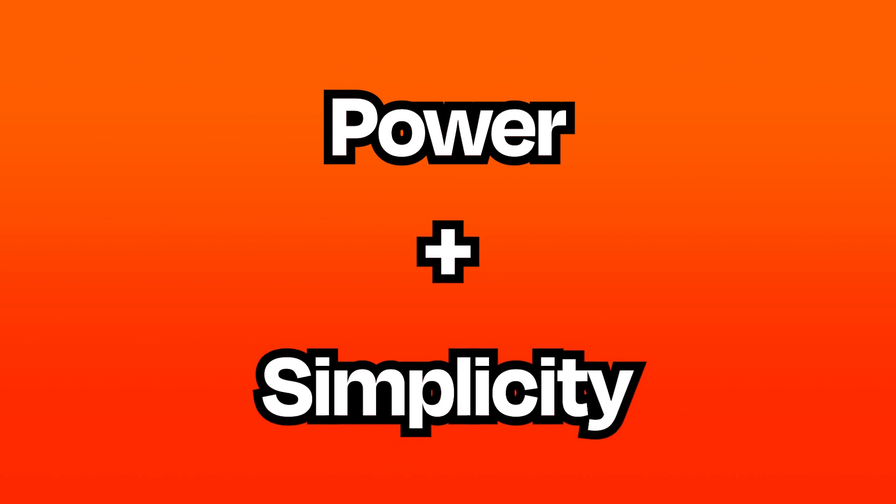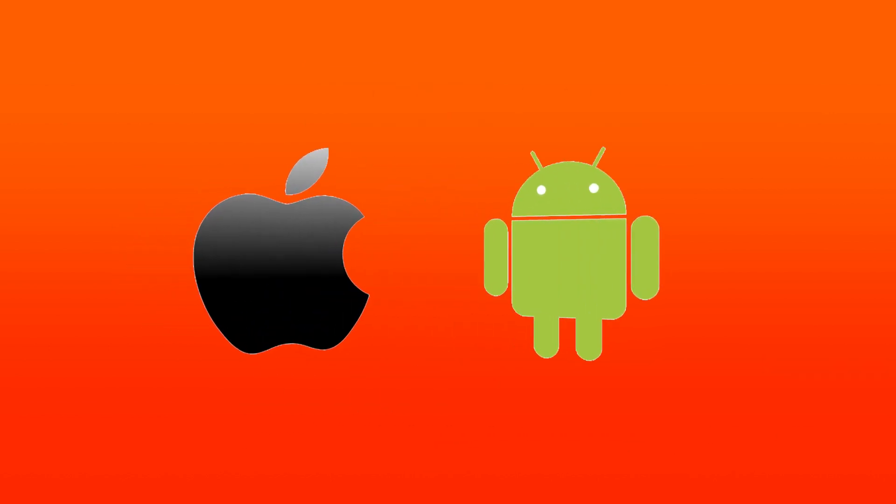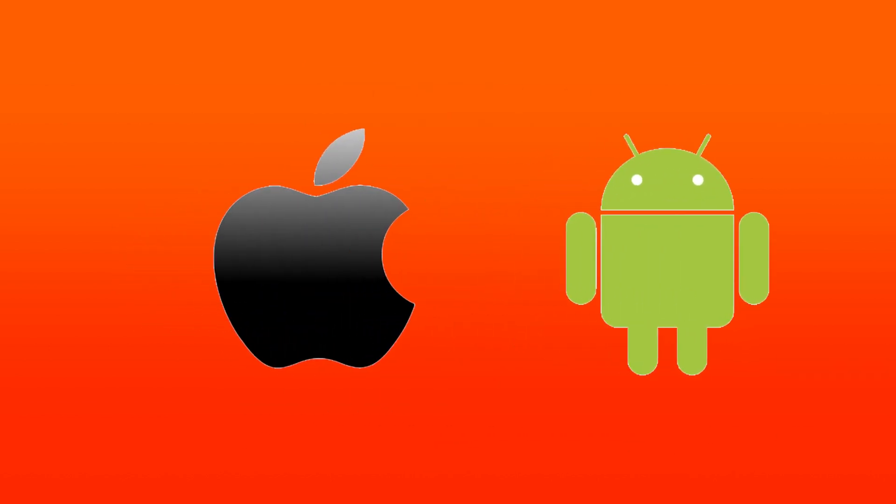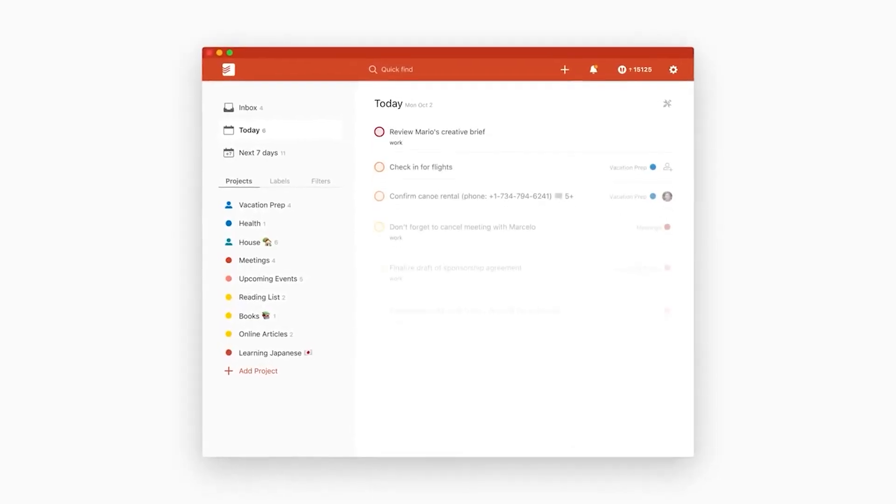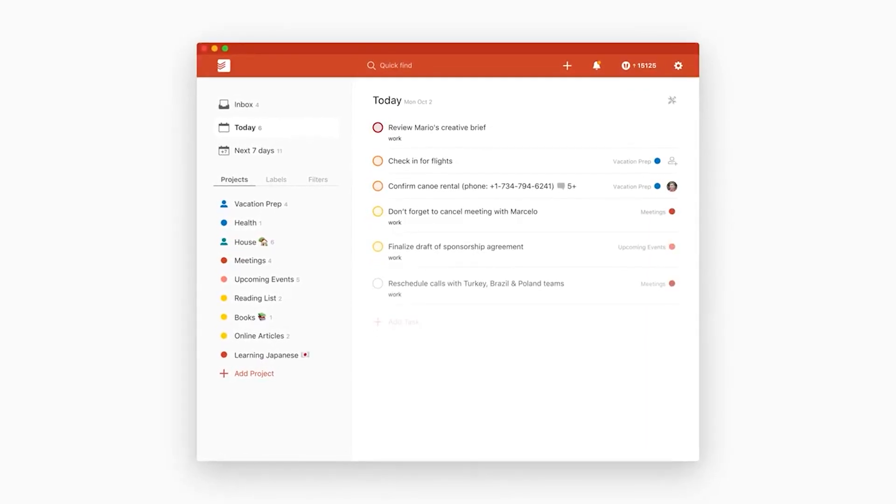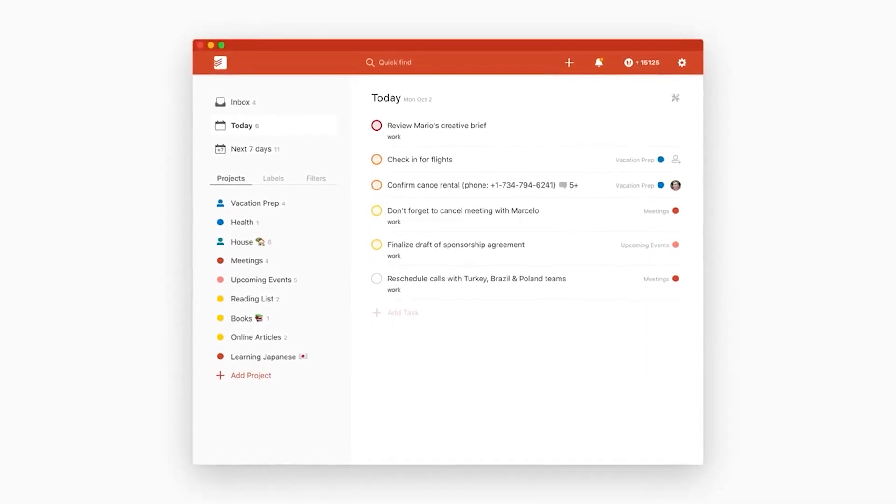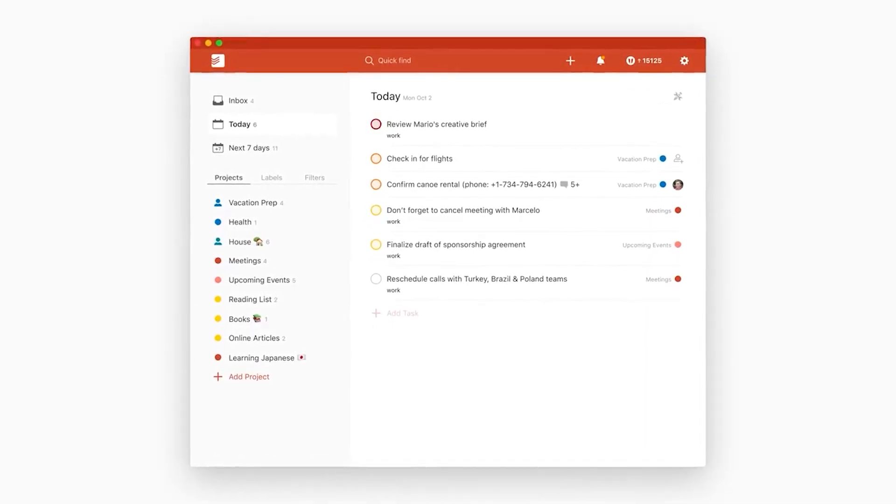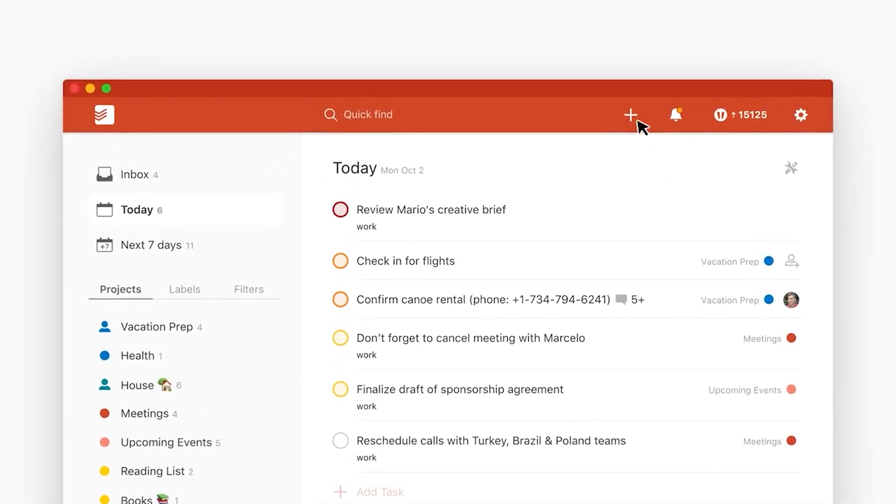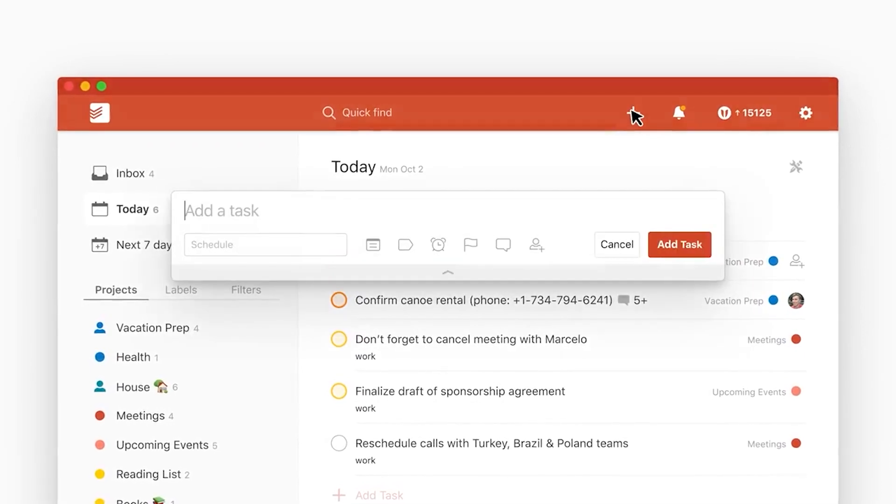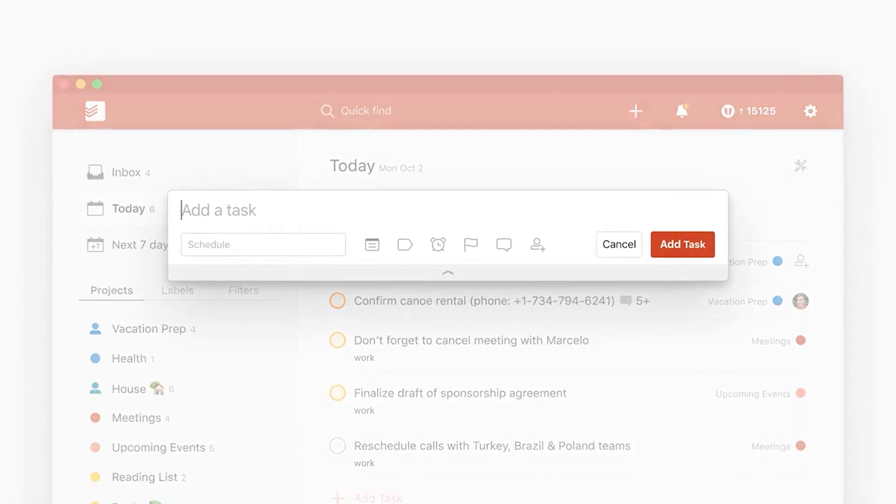The app balances power with simplicity and it does so while running on most platforms. If you want to add tasks quickly and efficiently, Todoist is for you. You can put new tasks in your inbox and then move them to relevant projects. You can also set due dates.